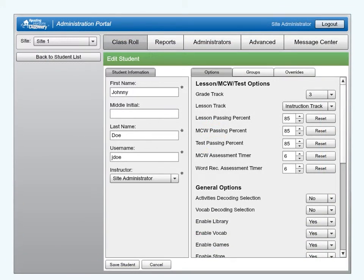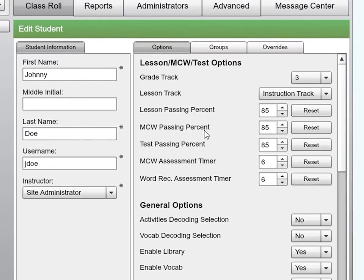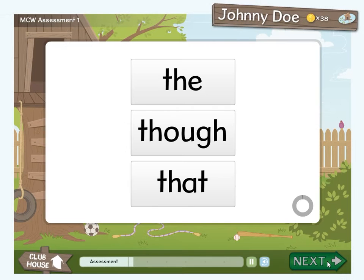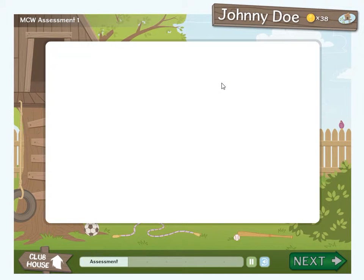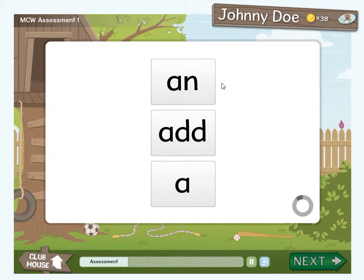Administrators can set the minimum required passing percentage on the student's option tab in the administration portal. This passing percentage is the score required in order to bypass the list in the lesson sequence. It is also the score required for the individual most common word lessons.